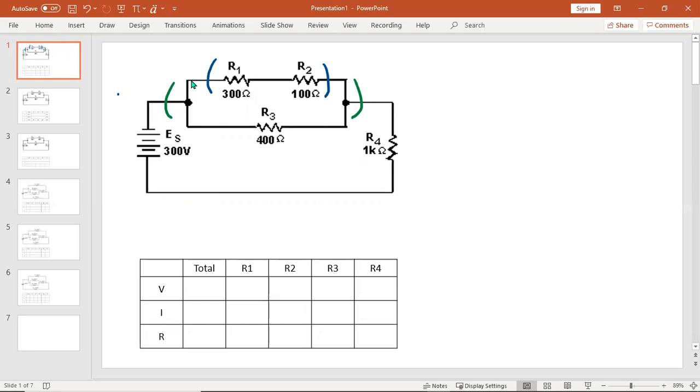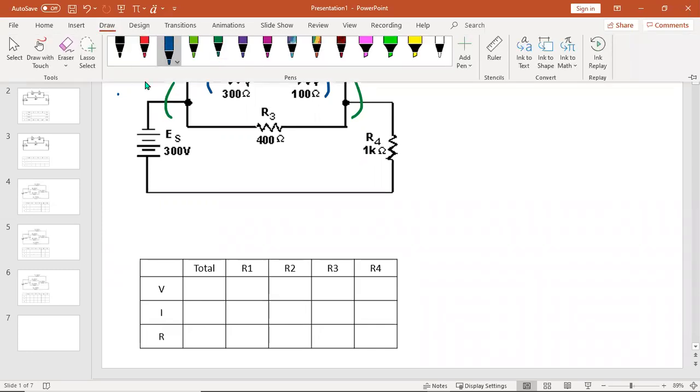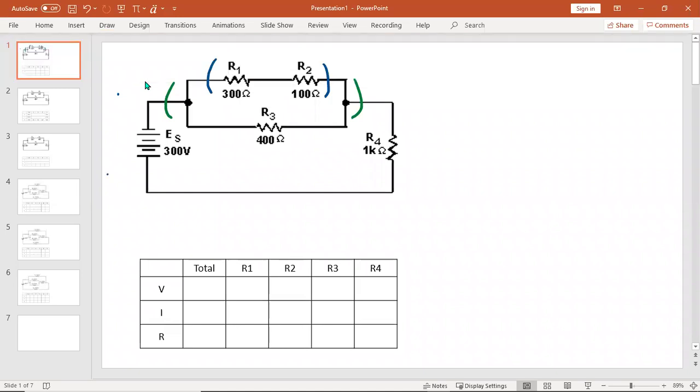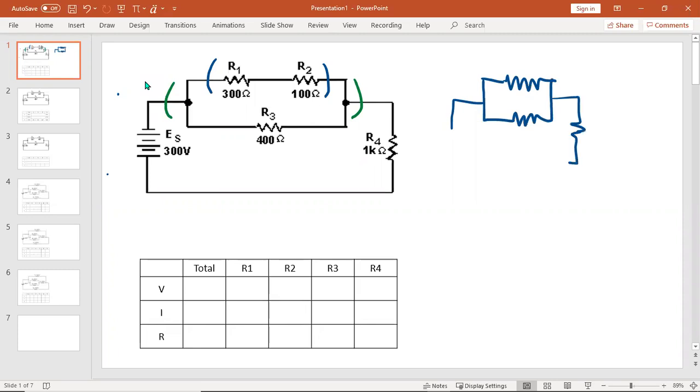So my first redraw, I'll do in blue to show that I'm going to combine R1 and R2. Pardon my illustrations because they're always terrible. I'm going to make this circuit look like this. This will be R12.